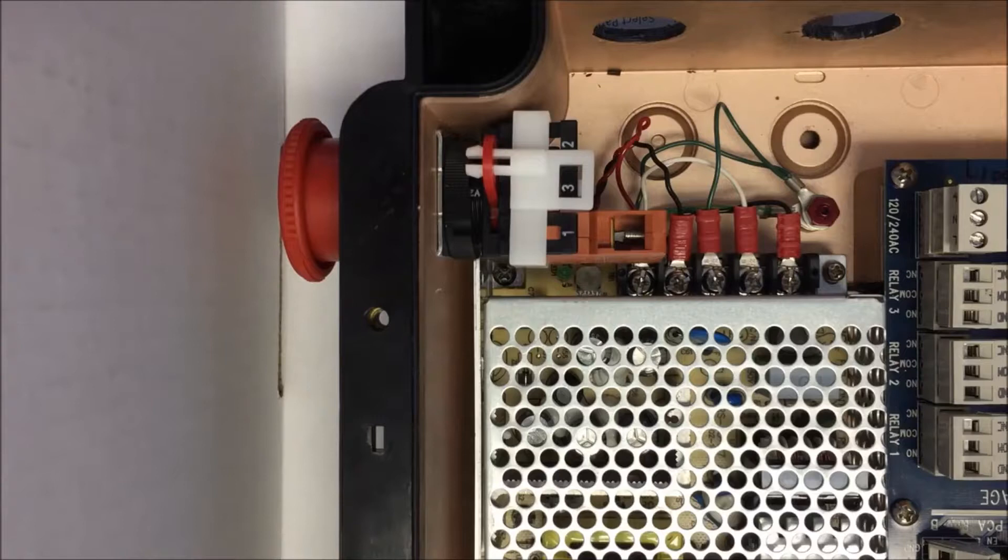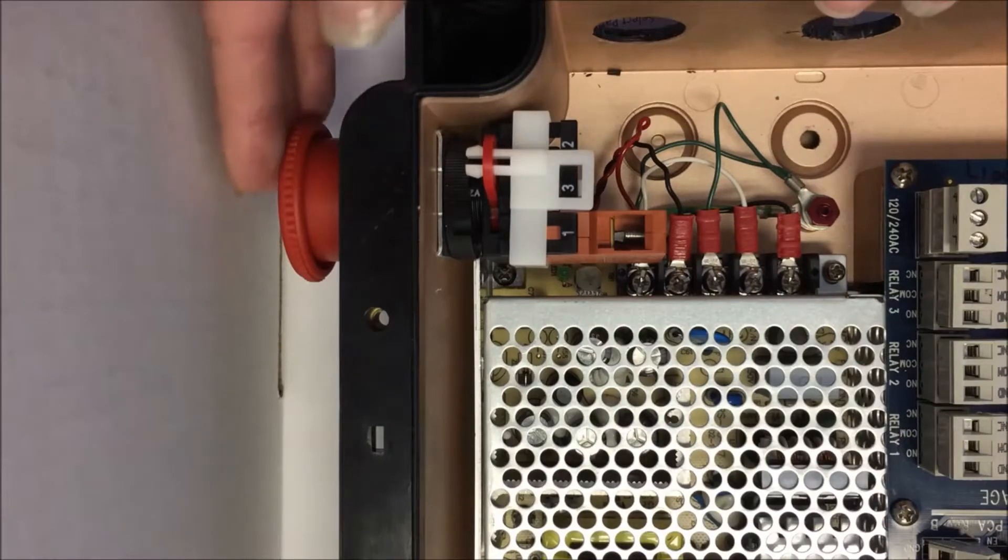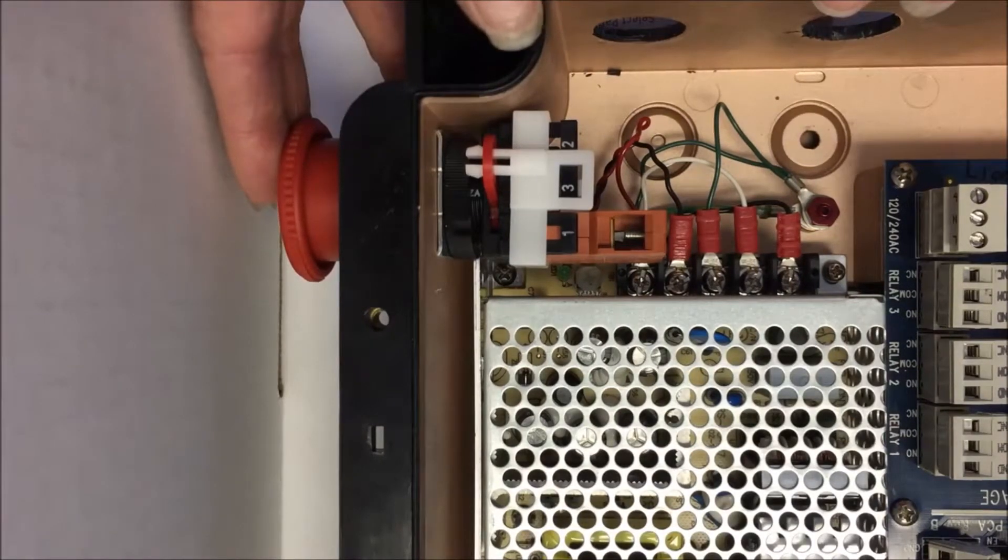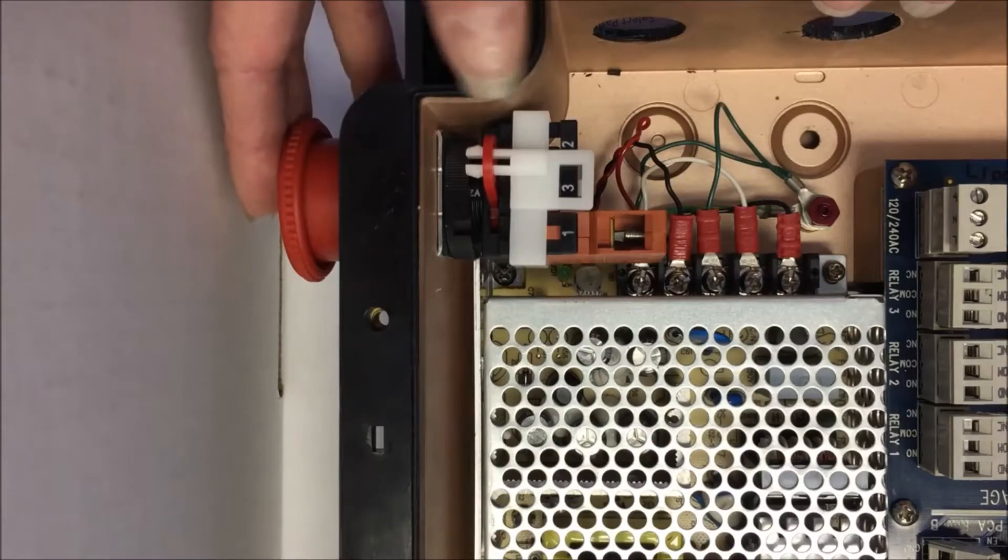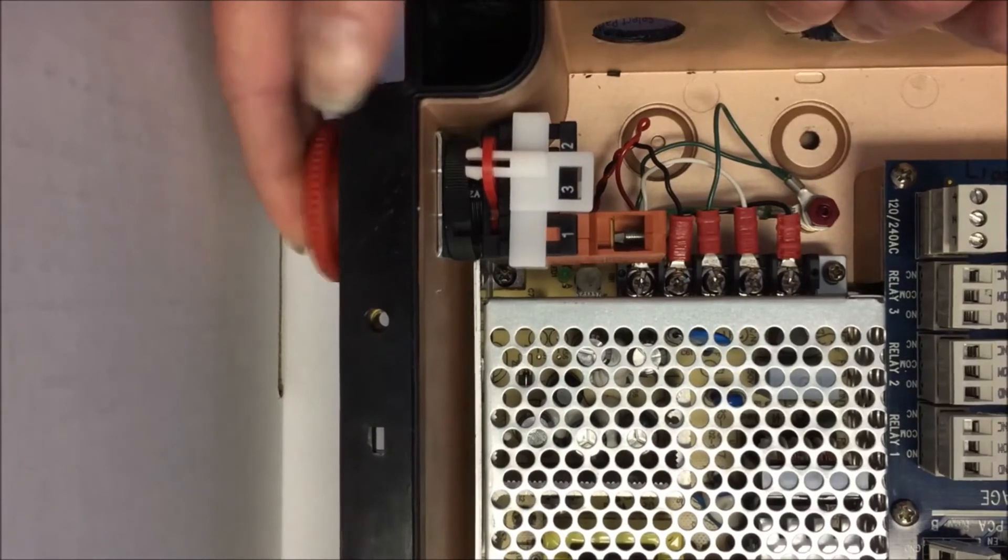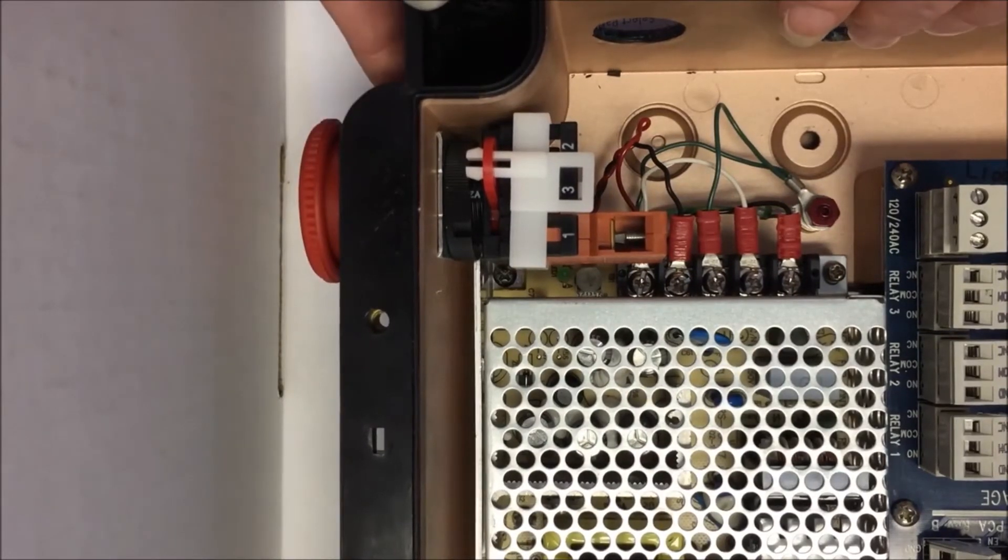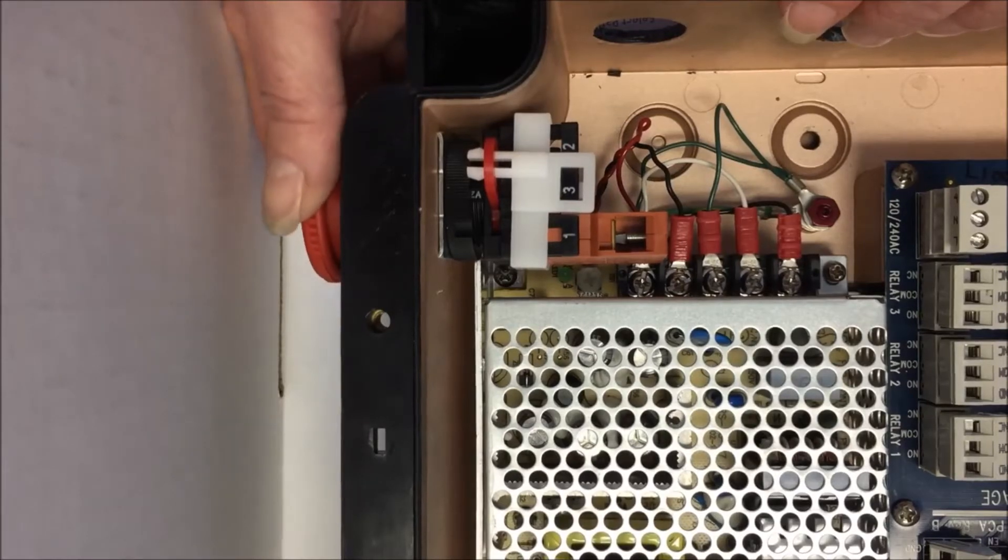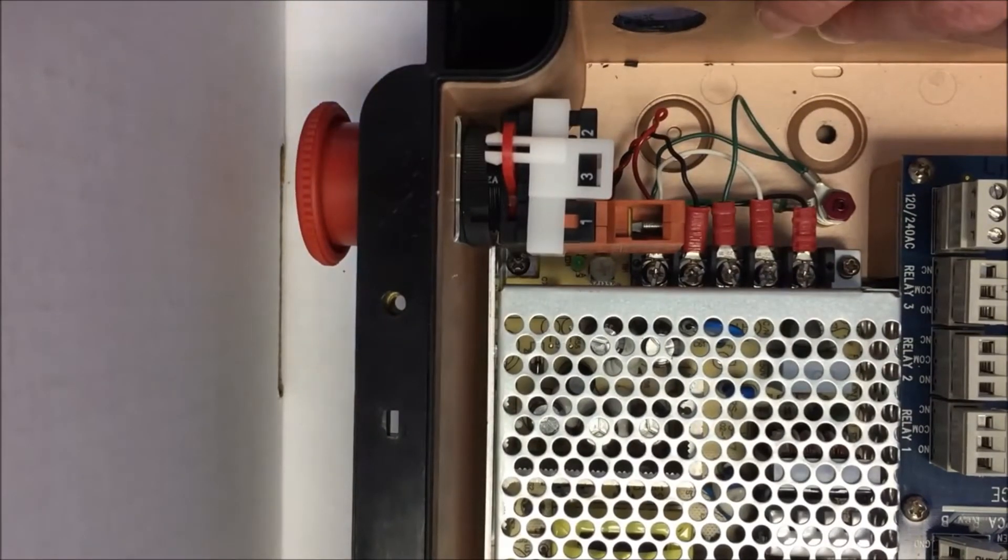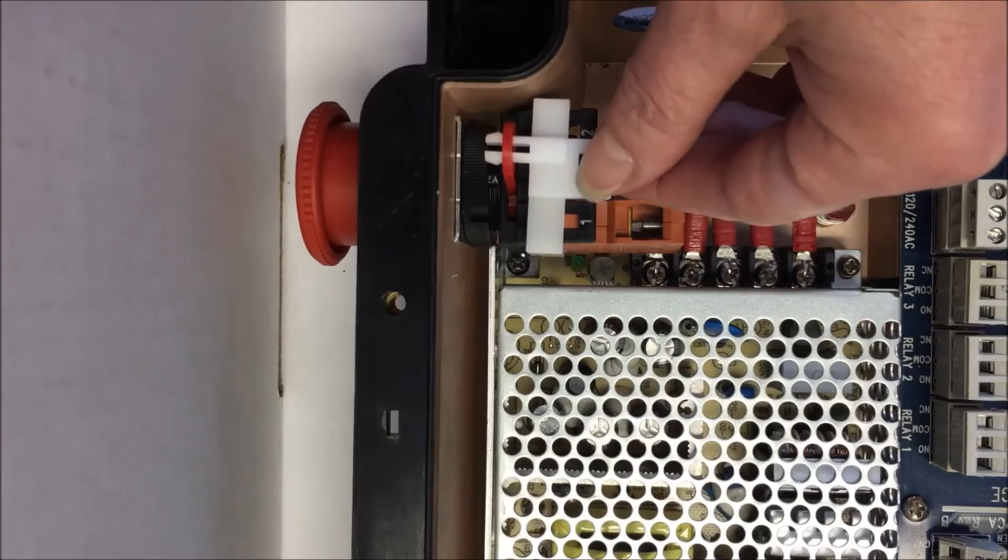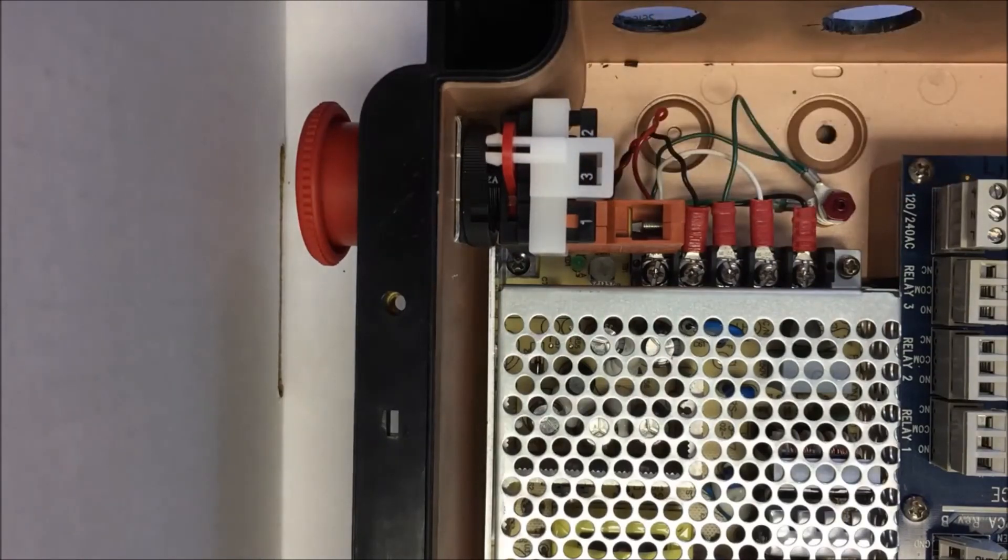It is easier to complete this task with the switch in the reset or ready position, which means if the button has been pushed in, you should turn it to reset before you start taking the switch apart.